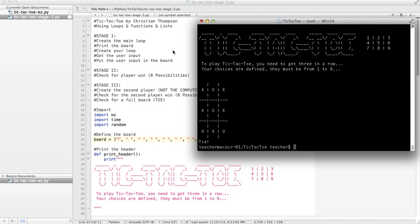So we've got our main loop, our board, the player winning, the second player winning (it's not the computer yet), and we've checked the board for a tie. We're going to take it to the next level in stage four and use a few functions to clean up our code a little bit.